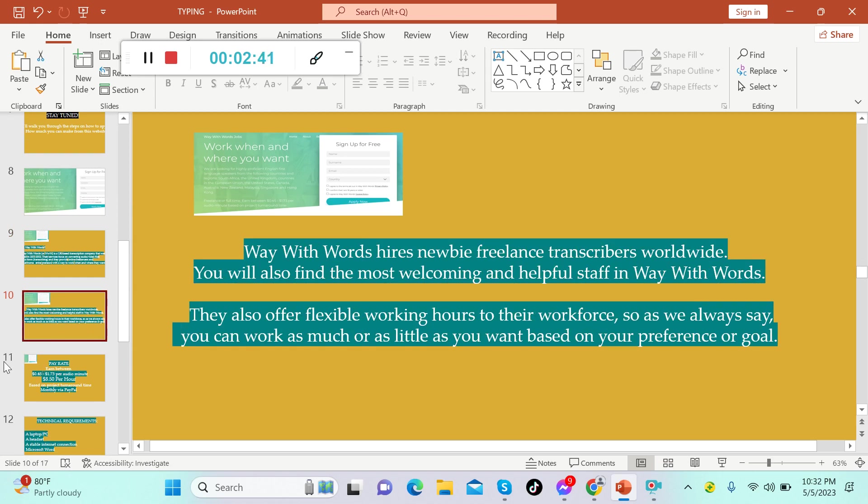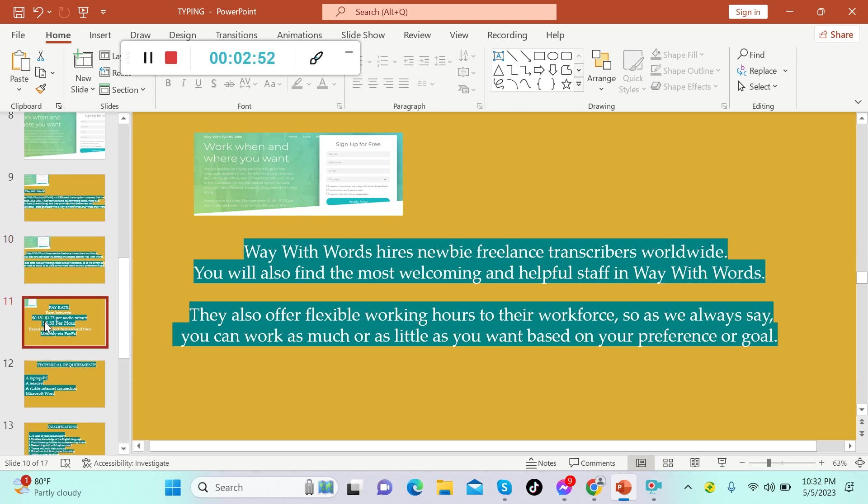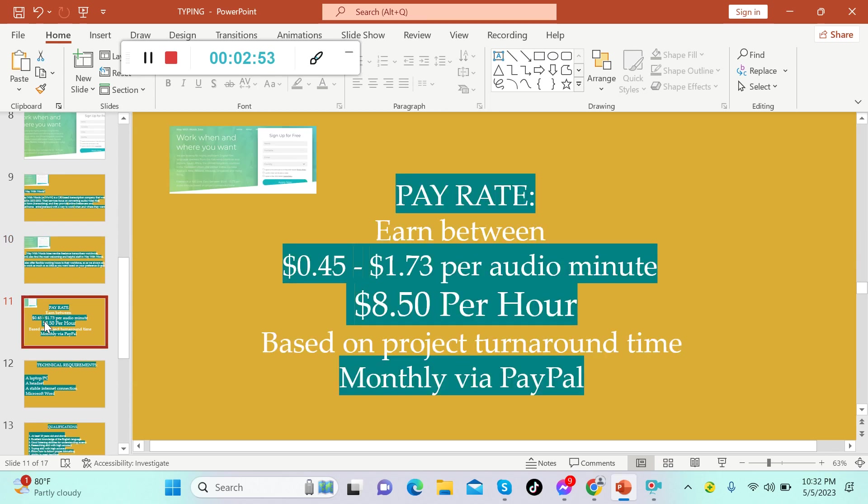Way With Words hires newbie freelance transcribers worldwide. You will also find the most welcoming and helpful staff in Way With Words. They also offer flexible working hours to their workforce, so you can work as much or as little as you want based on your preference or goal.